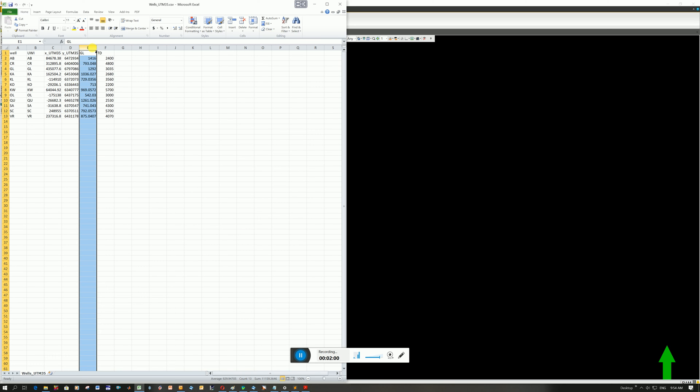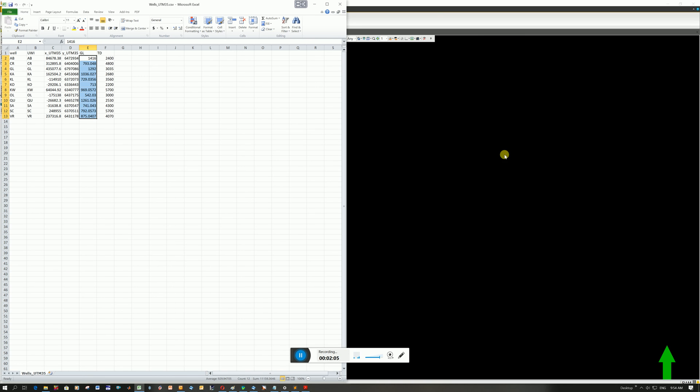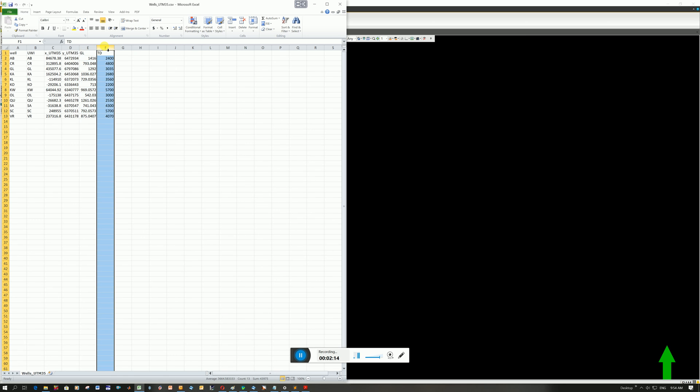GL, so you're going to laugh about this now. But this is the elevation at ground level. I can actually only figure out how to input kelly bushing elevations. So that needs to be fixed. And then TD is the total depth. So this is the total depth that the borehole gets to.